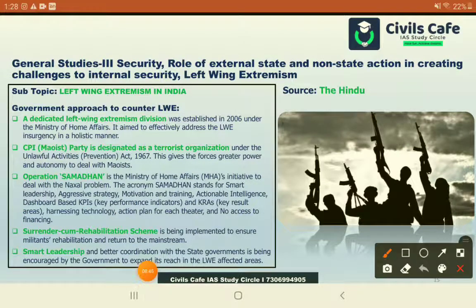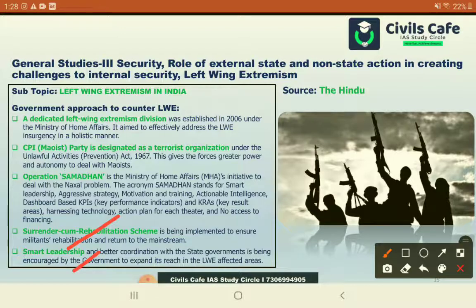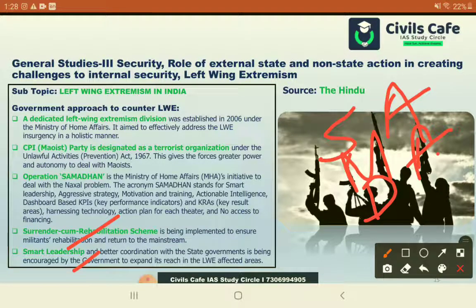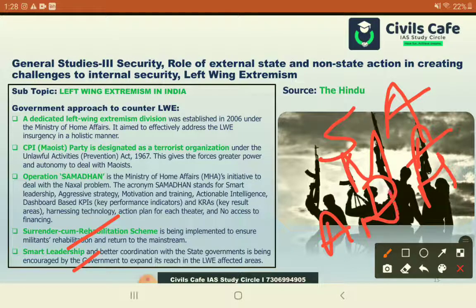The government tackles LWE through central and state government working in tandem, a SMART leadership program, surrender and rehabilitation of cadres, and Operation SAMADHAN. Operation SAMADHAN stands for: Smart leadership, Aggressive strategy, Motivation and training, Actionable intelligence, Dashboard-based Key Performance Indicators and Key Result Areas, Harnessing technology, Action plans for theater, and No access to finance.